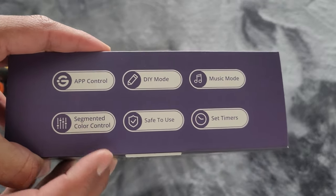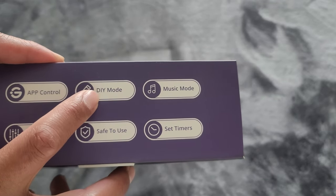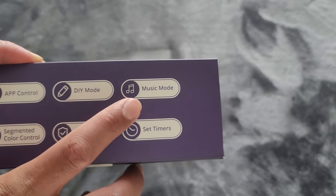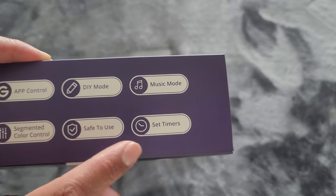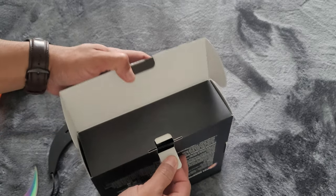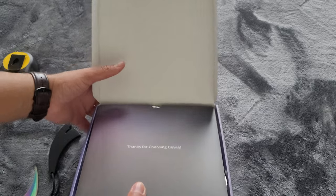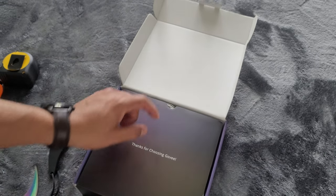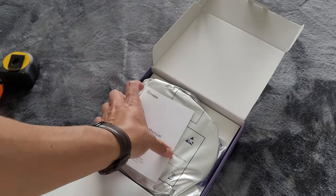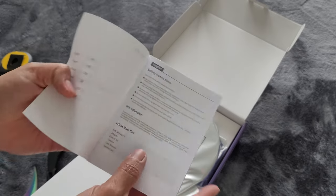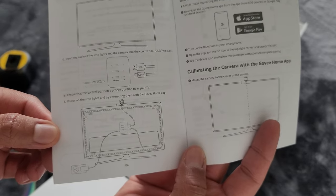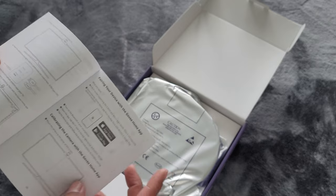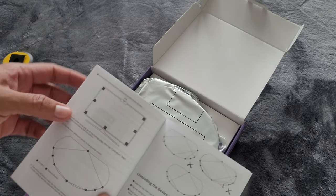These have app control, draw your own mode, music mode, set timers, user menu, and troubleshooting.